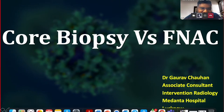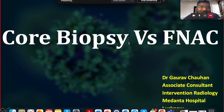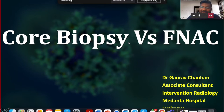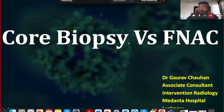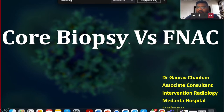I'm Nitin Kesarwani from BD, and today I am pleased to welcome Dr. Gaurav Chauhan, consultant interventional radiologist at Medanta Hospital. Dr. Gaurav will be sharing his expert views on core biopsy versus FNAC.